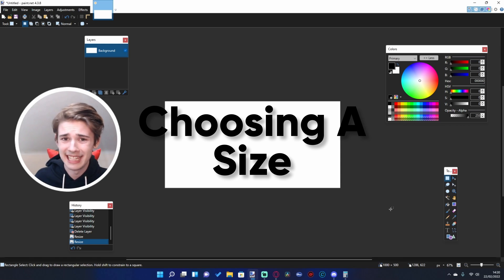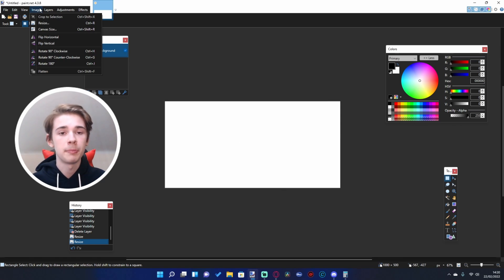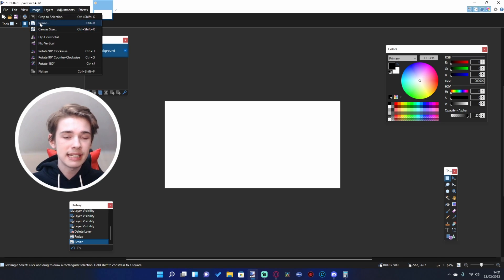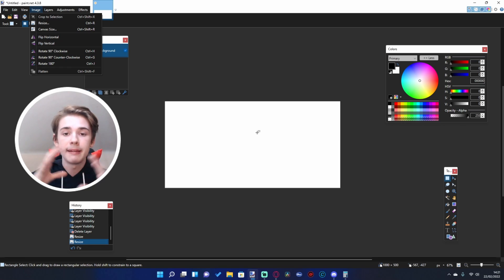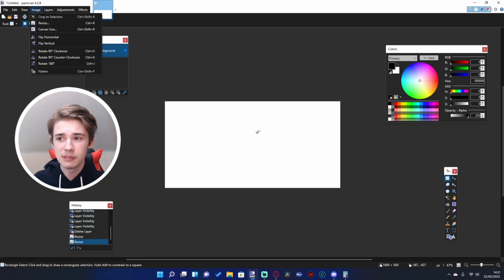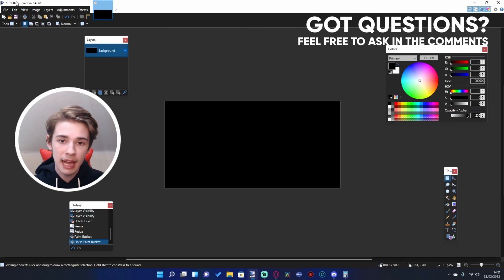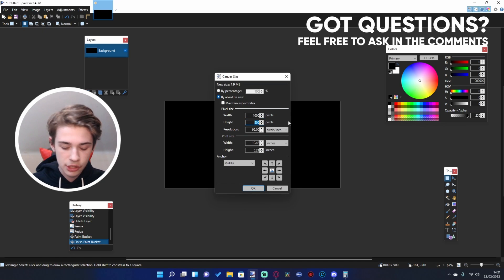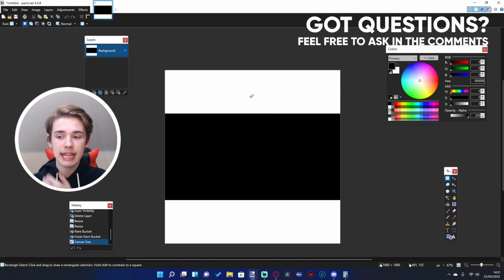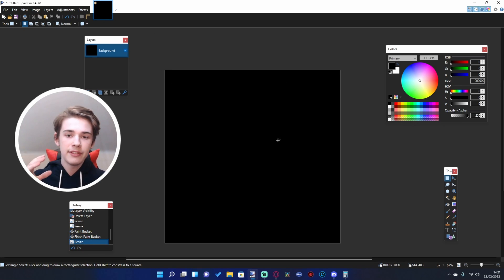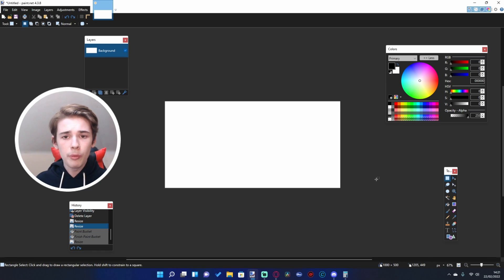If we go up into the image tab in the top left, you can see we can resize and change the canvas size. The difference is that resize will change the size of everything on your canvas - it'll make everything bigger, wider, or taller. Whereas canvas size will just extend the canvas and make it bigger, but everything will stay in the same place. For example, if I paint a square black and use canvas size to change to 1000 by 1000, the black isn't extended - our canvas just gets bigger. With resize, the entire thing stretches to 1000 by 1000.